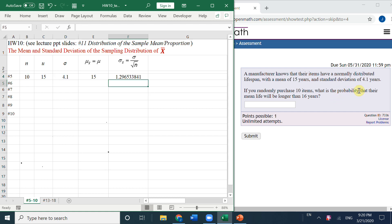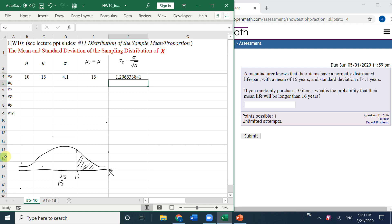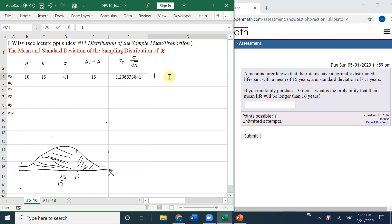Now, what's the probability that their mean life will be longer than 16 years? So mu is here — this is the variable for x̄. Here is 15, so 16 is to the right. We want the probability of longer than 16 years, which is the right-side area to 16. In Excel, the function can only calculate the left-side area, so the right side equals 1 minus the left-side area.